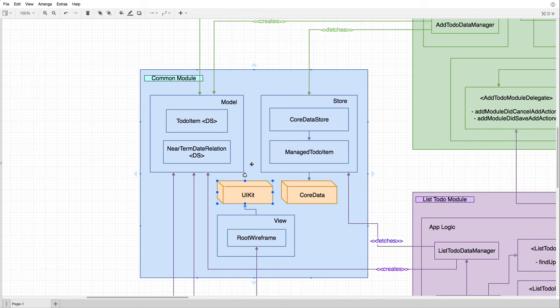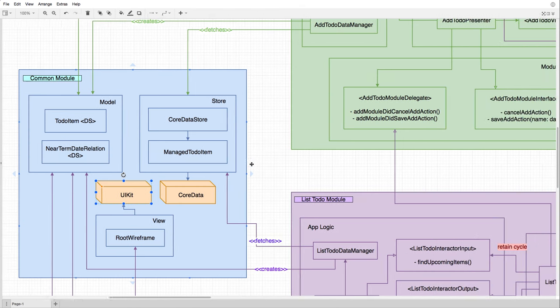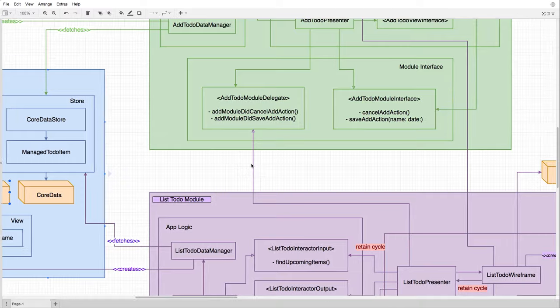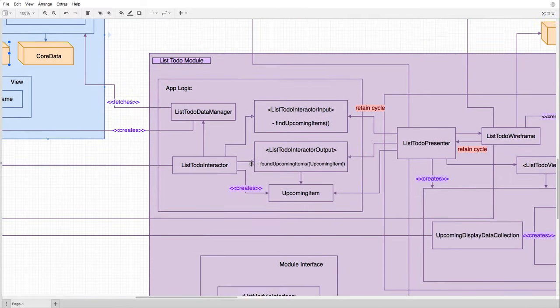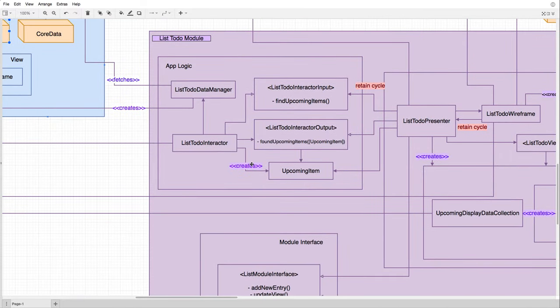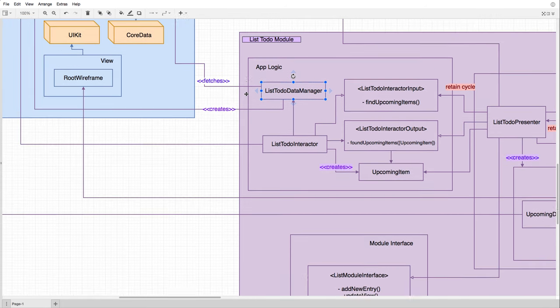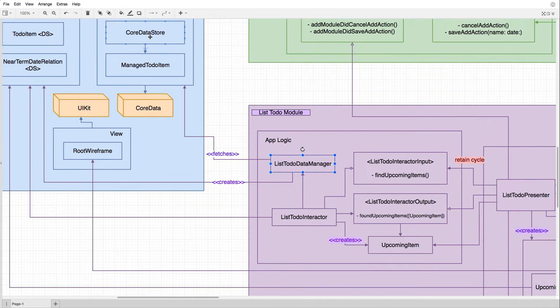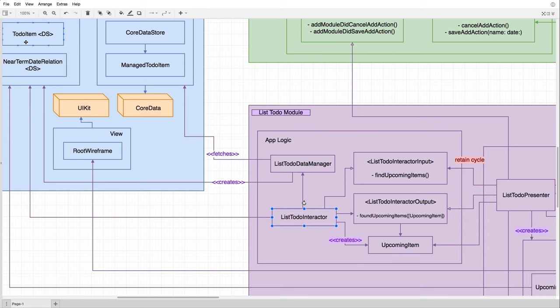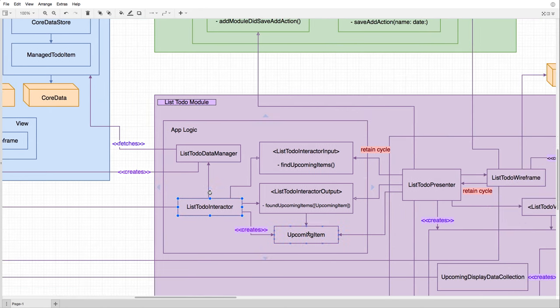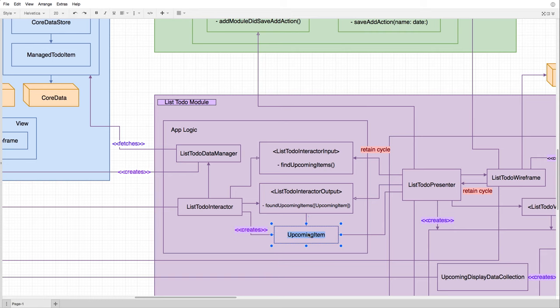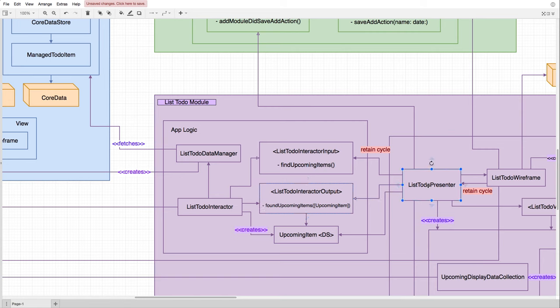And, as advised in the article, we separate our modules like features. So we have the list to-do module, where we list all the to-dos. That's the first screen of the app. As you can see, we have the app logic component inside the module, where we have our interactor, that depends on the data manager. Data manager is a concrete type that communicates with the core data store, to get to-do items from the database, and converts it into the to-do item model. So the interactor depends on the models. Then it creates a response model. There is the upcoming item data structure. And it passes it to the output protocol that the presenter implements. And the presenter sends messages to the interactor through a protocol as well. And that's how the communication goes in and out of the app logic component. As you can see, we have a return cycle here.